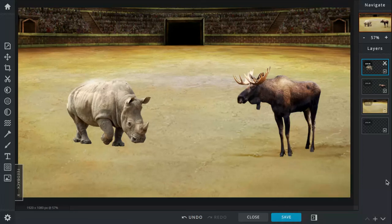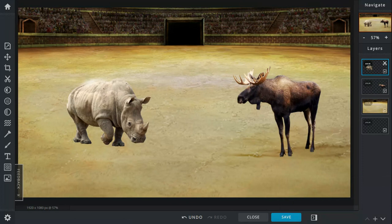Today's battle is between the white rhino and the Alaskan moose. The Alaskan moose lives in North America, mostly around Alaska and Canada. They can weigh around 800 to 1600 pounds, stand six to seven feet tall, and measure seven to ten feet long.